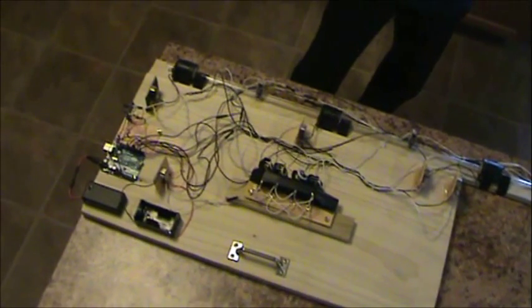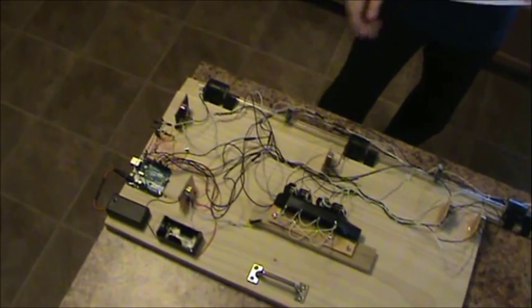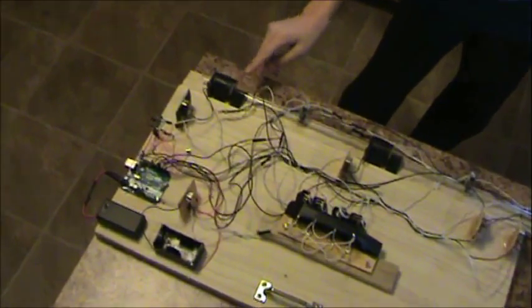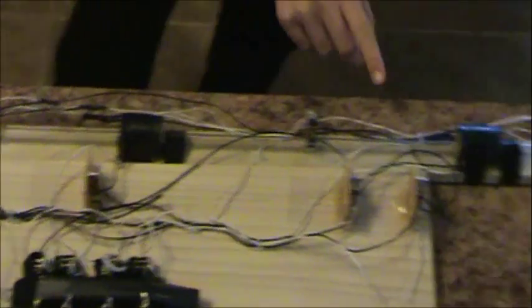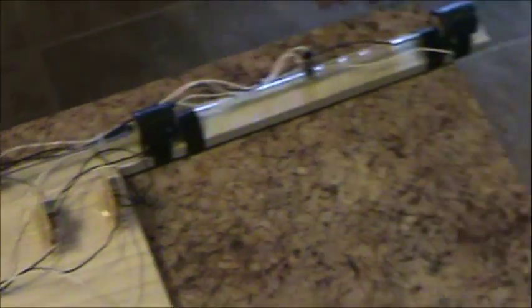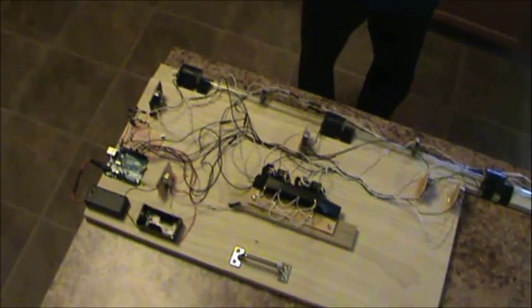Right here we have a four stage coil launcher working off of coil one, two, three, and four, and we have four optic sensors to help them.